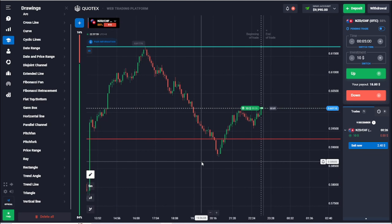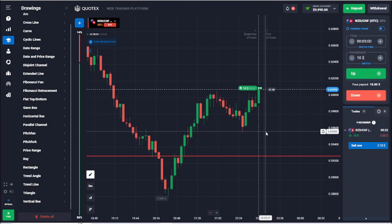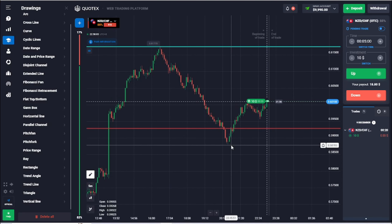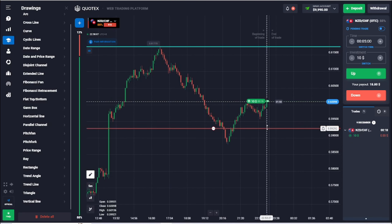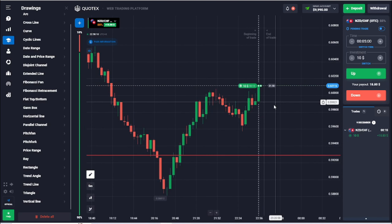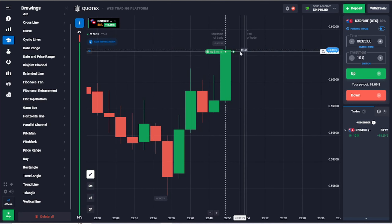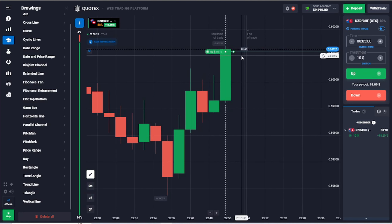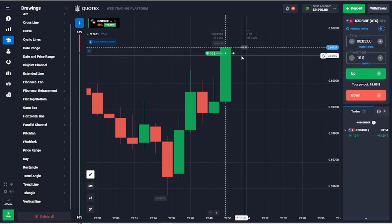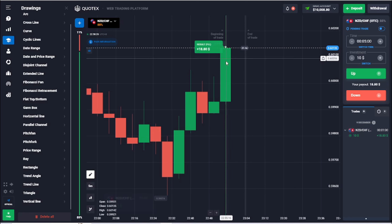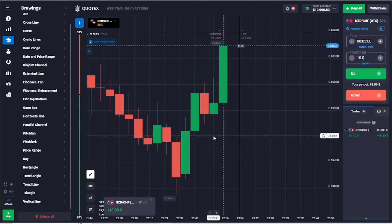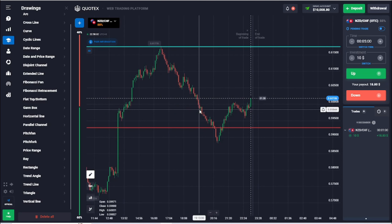That's what will most likely happen, but of course we cannot really predict 100% what will happen in the market. Let's see what happens here — will we win or not? And yes, we have won!